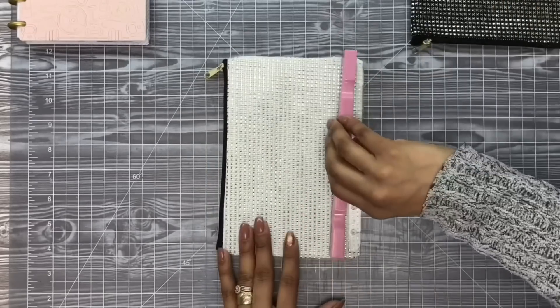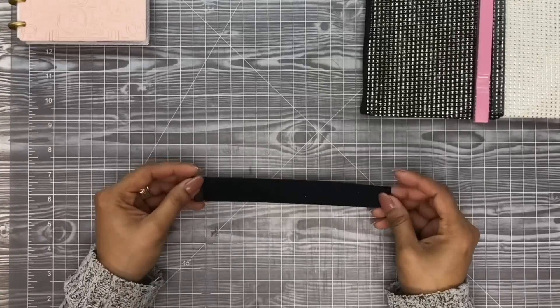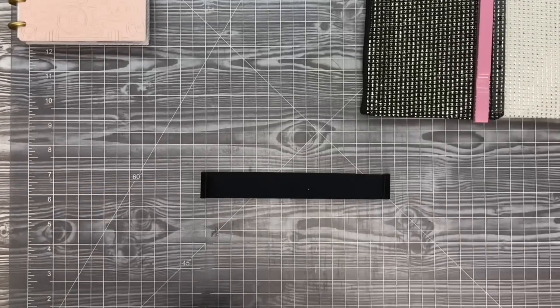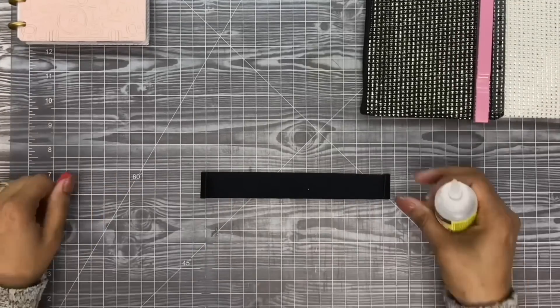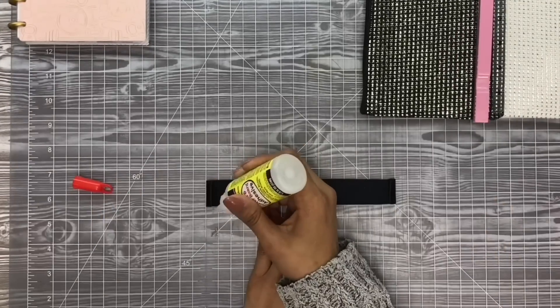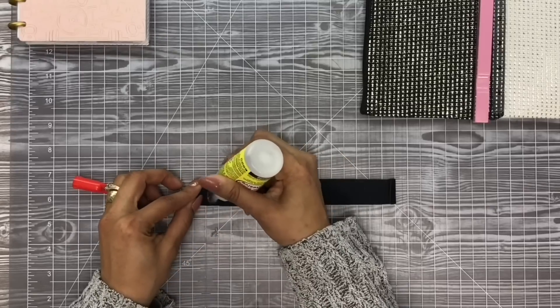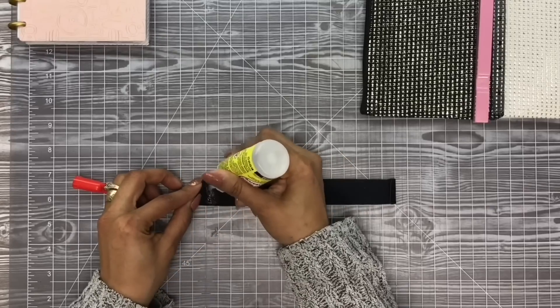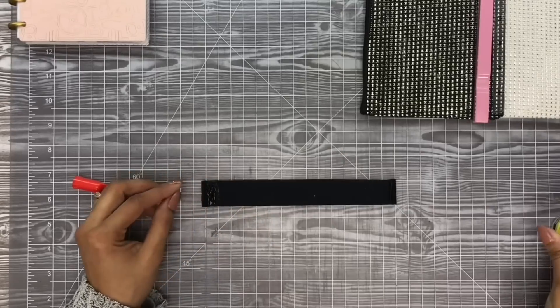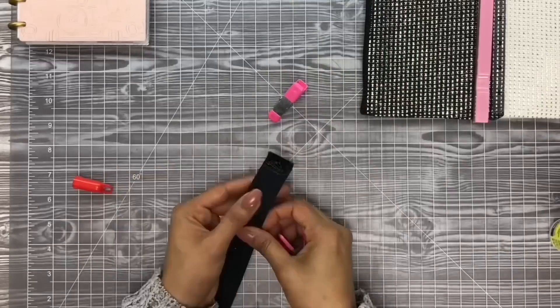Once you're done with your covers, you can go ahead and set them aside and let them dry. And meantime, you can work on your strap for your planner cover. Again, this is what is going to hold our planner closed so that it doesn't open up and flip everything out whenever we are carrying it as a crossbody.